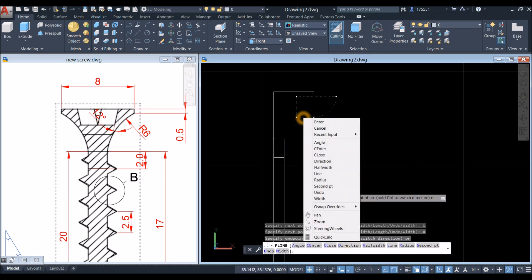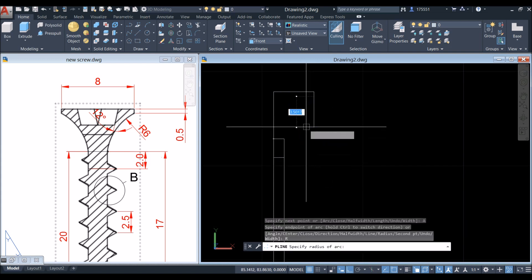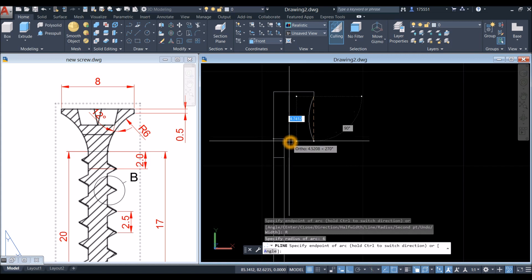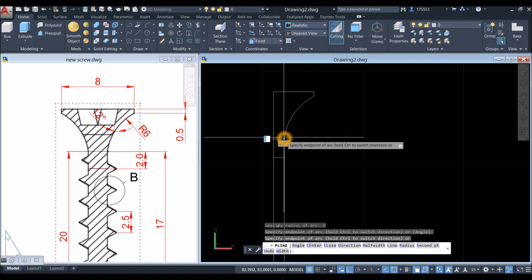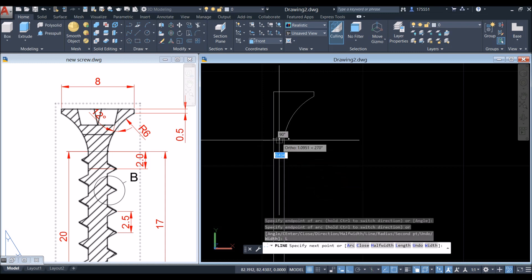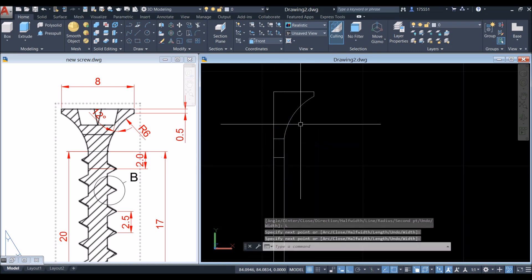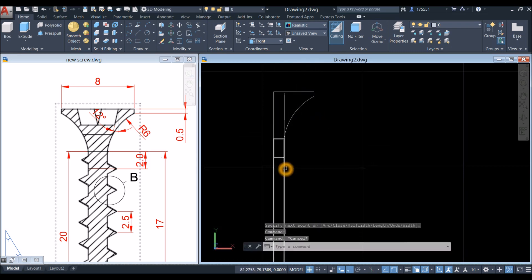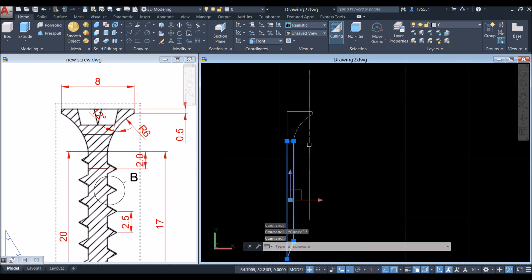Right-click again, select Radius, and enter 6, then click the endpoint. Right-click again, select Line, and click this endpoint. Now this is one object, and this is also one object.